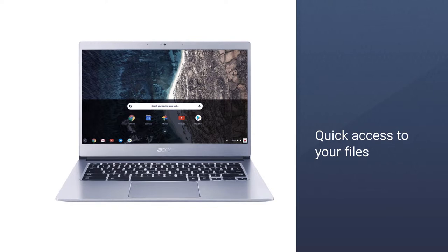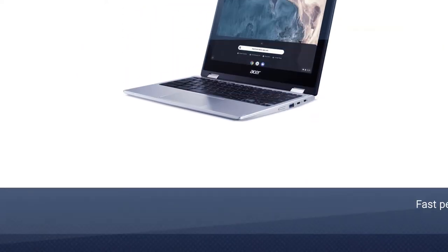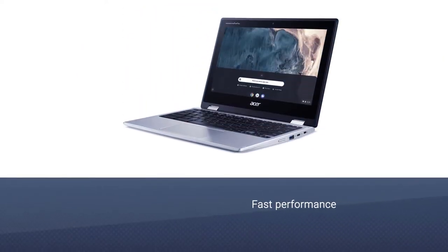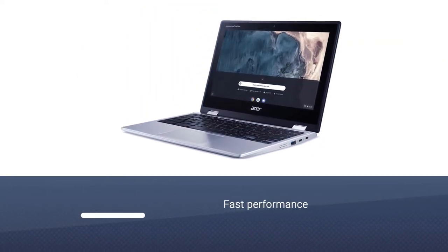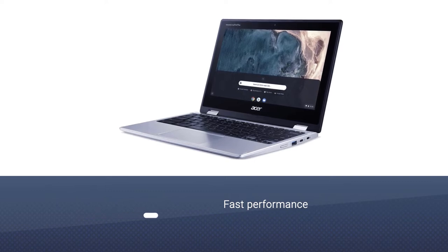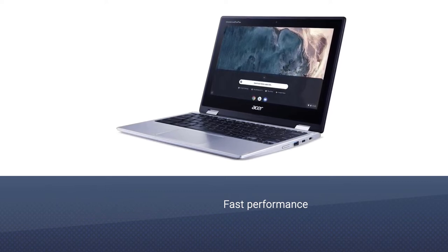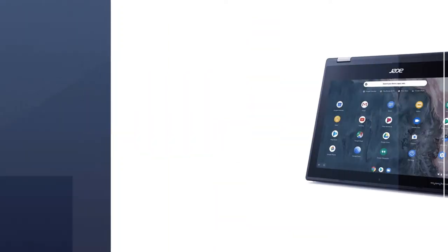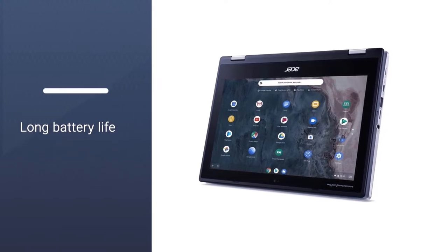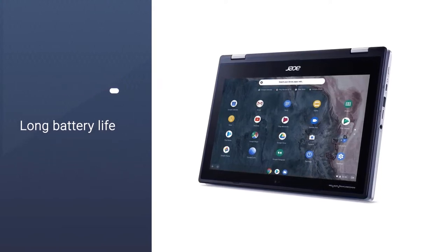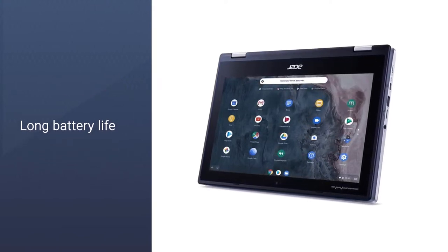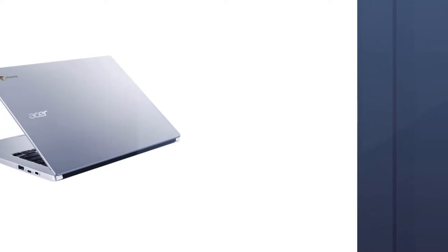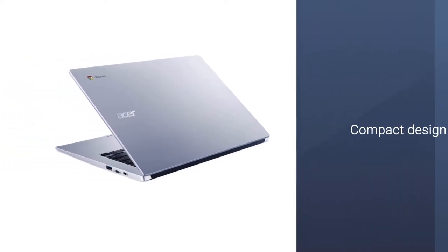This laptop has an 11.6 inches IPS touch display with a resolution of 1366x768 pixels, which offers sharp colors. Having a lightweight of 3.3 pounds, this laptop is portable and can be taken anywhere quite easily.